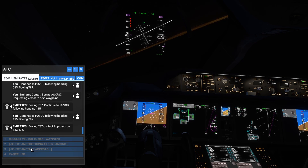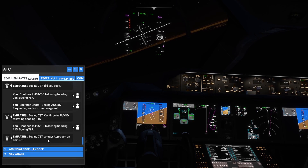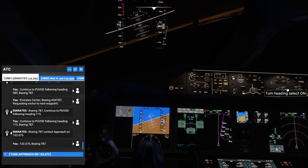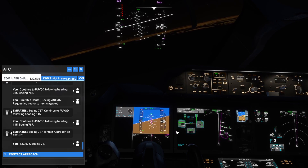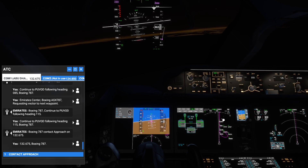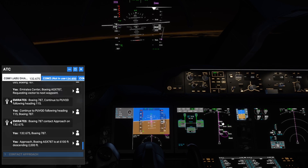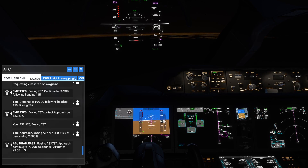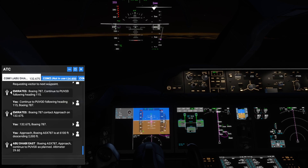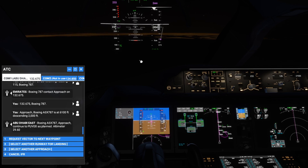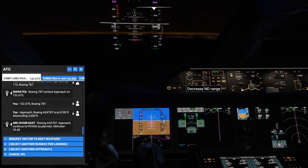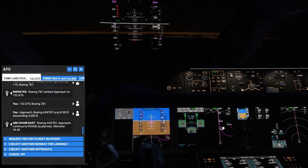Boeing 787, contact approach on 132.675. Switching back. Now tuning in to approach — you can see we're getting aligned with the runway. I will not ask for the heading anymore from the tower. Request vector to next waypoint — we will not. I'll now try to align the plane manually with this line. We simply have to align ourselves with the runway.